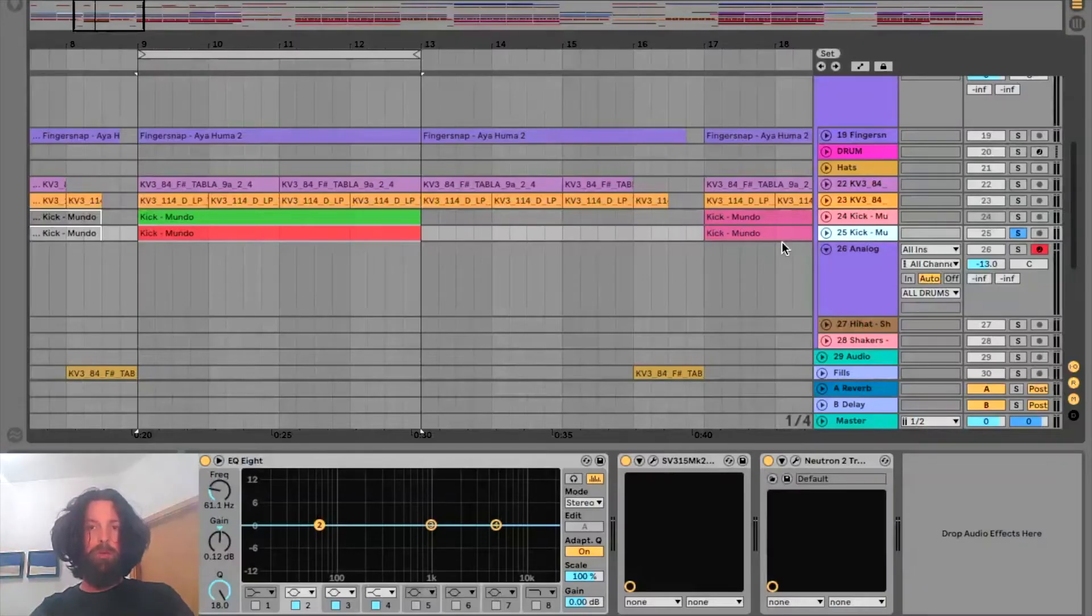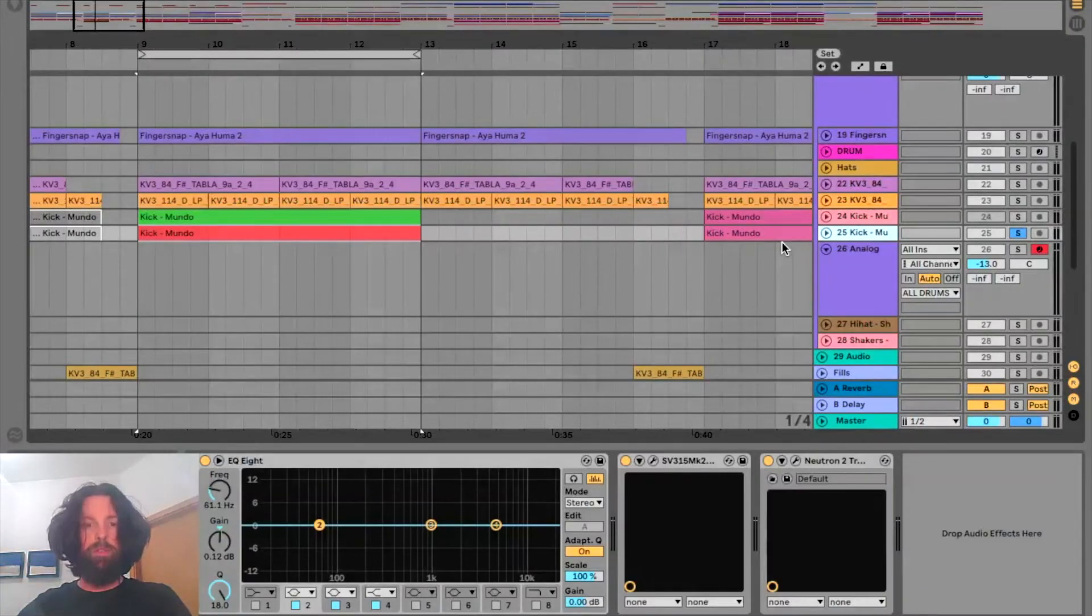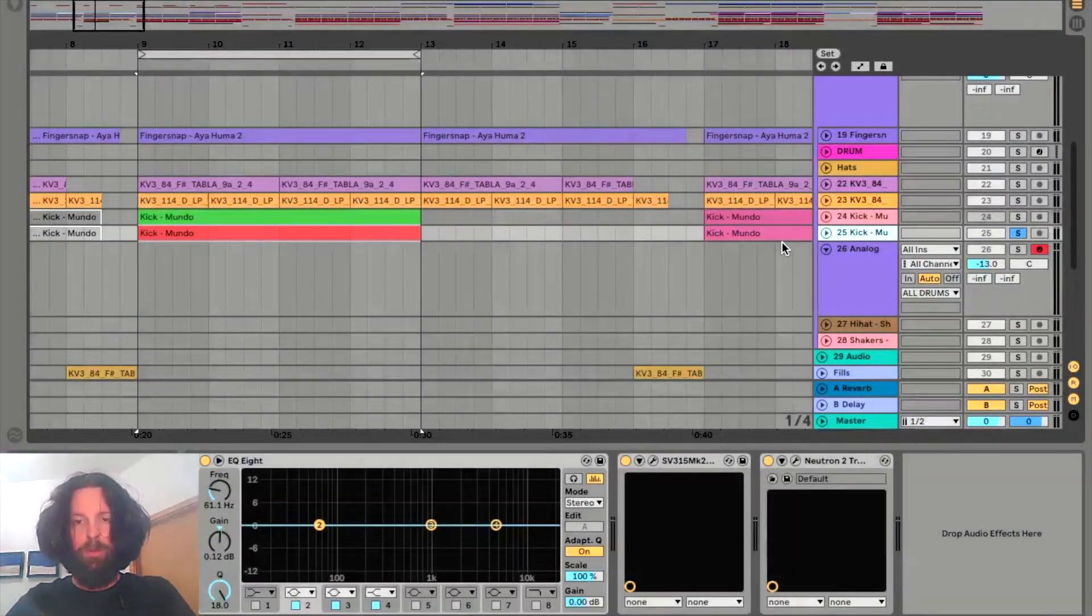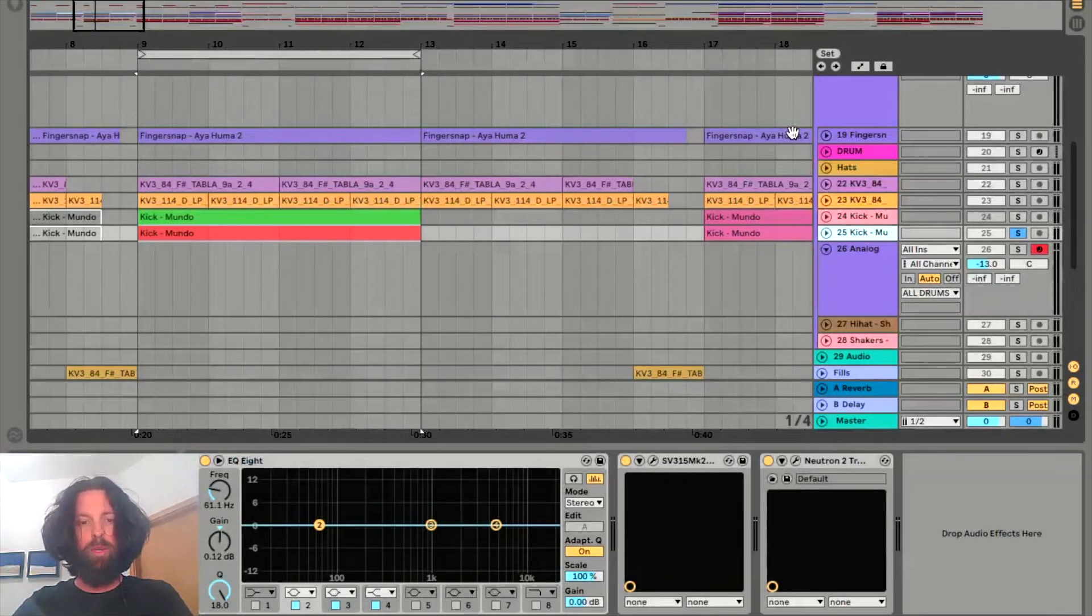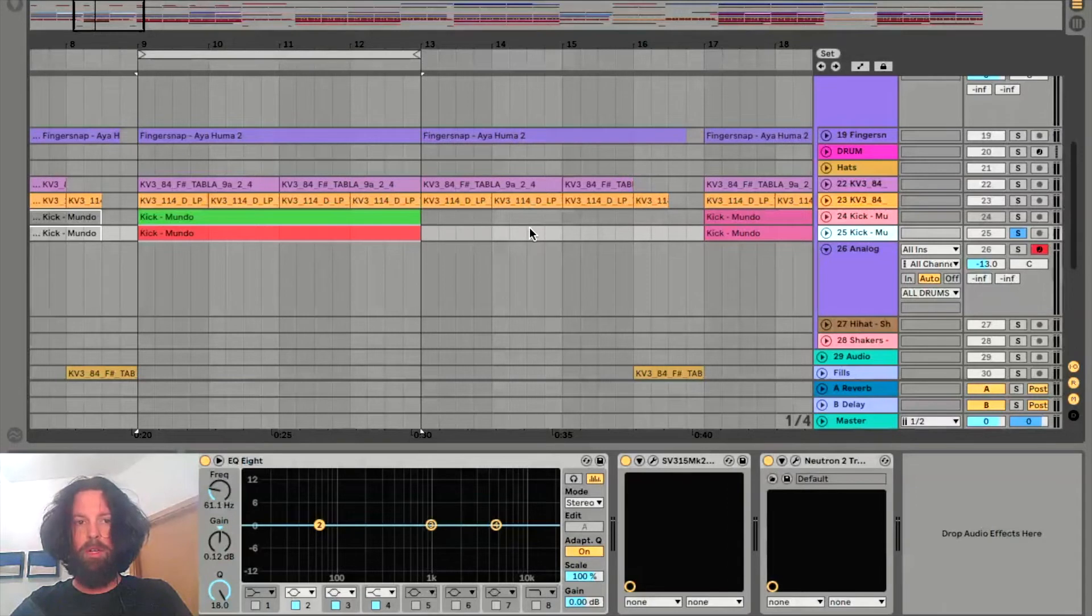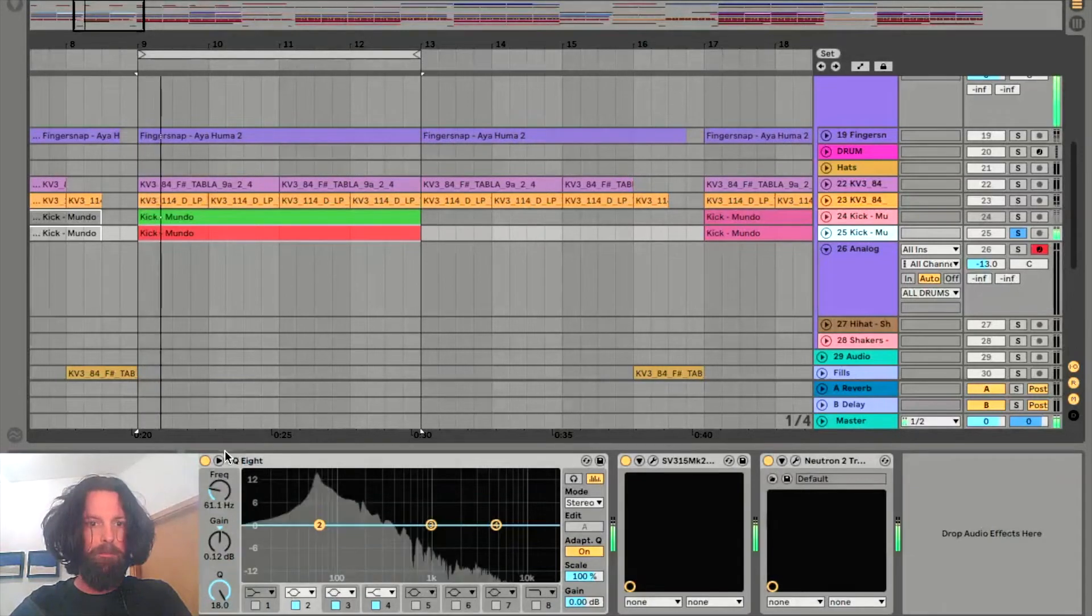So if you don't want to do it by ear, just use the EQ. Most modern EQs will tell you which note you're on while you're EQing. So let's check that out.